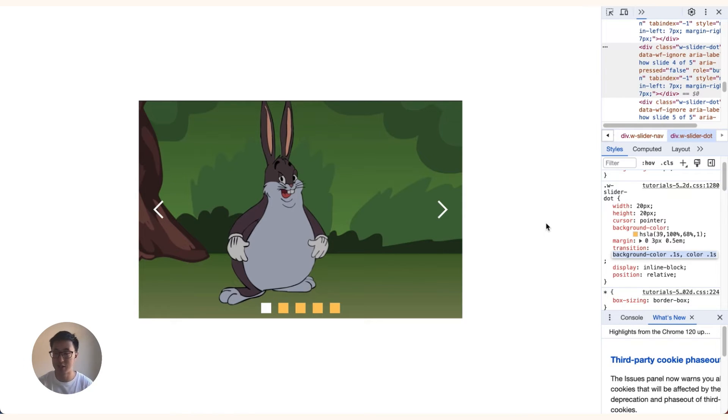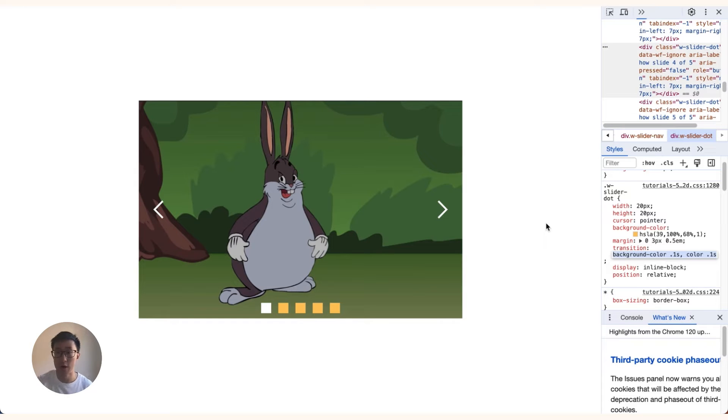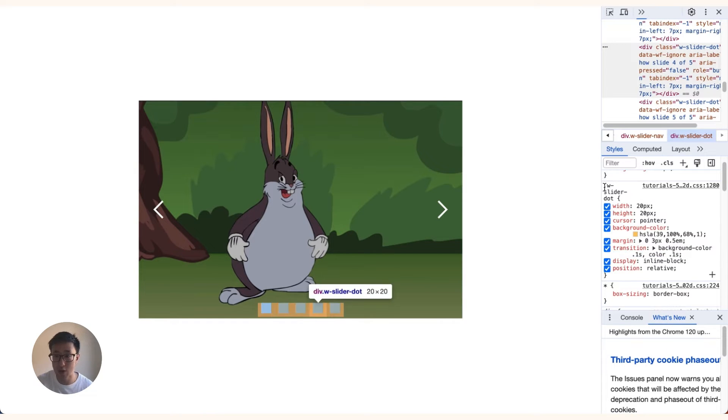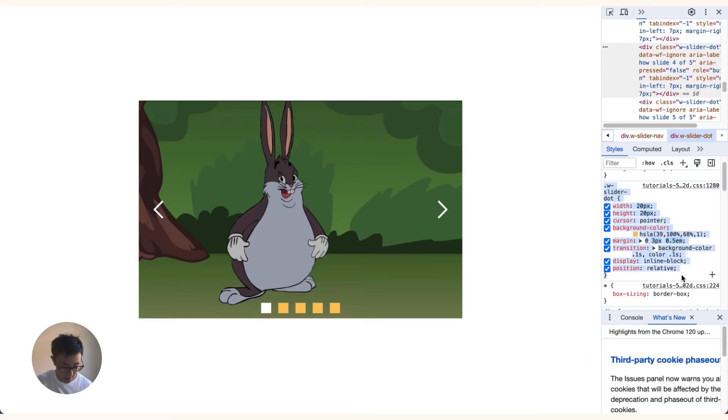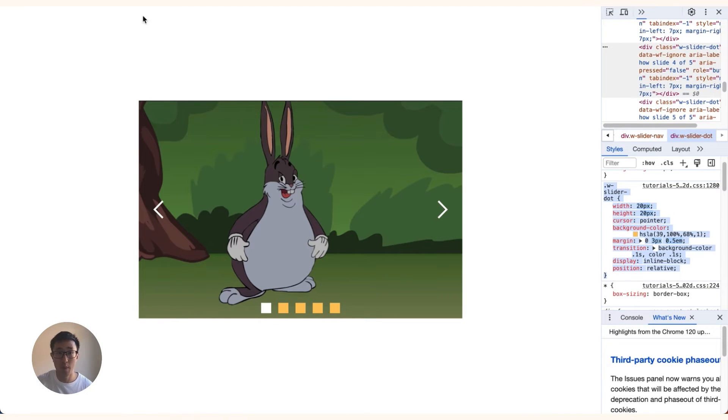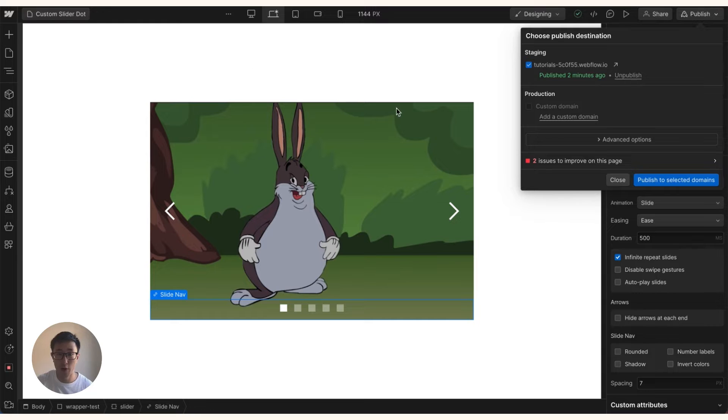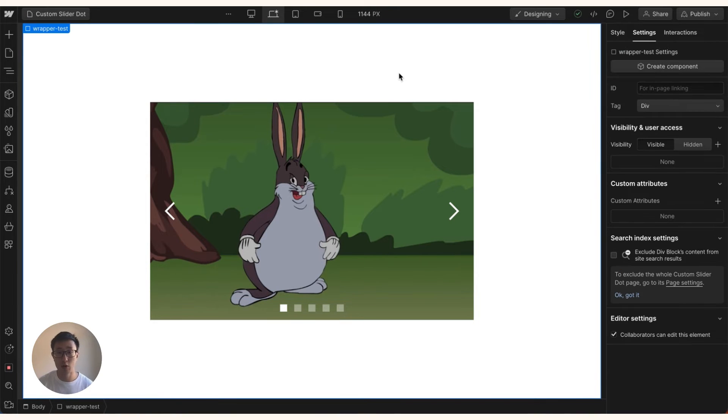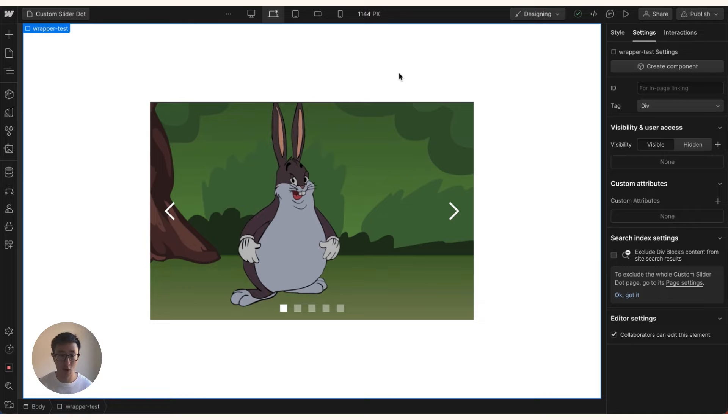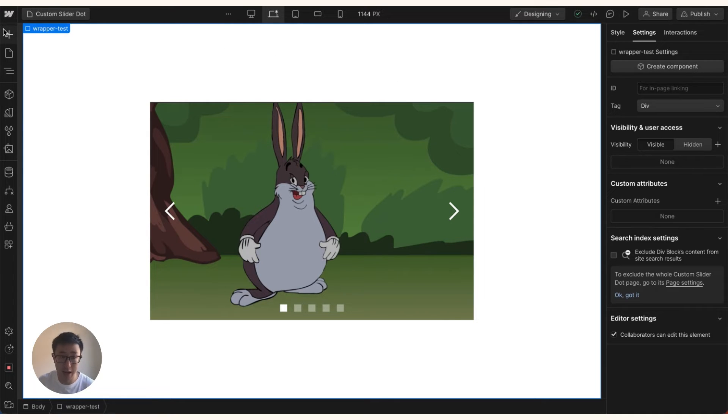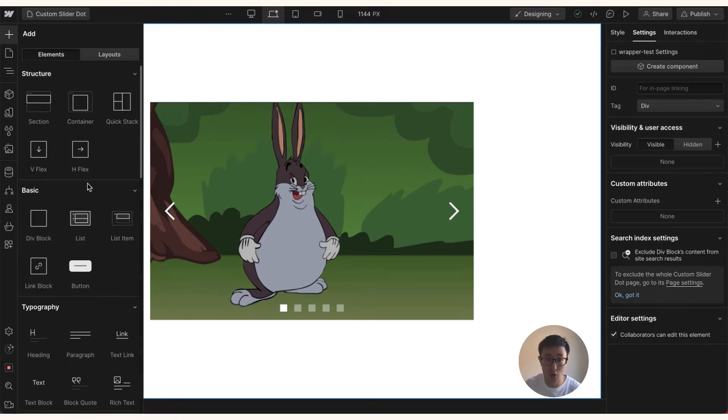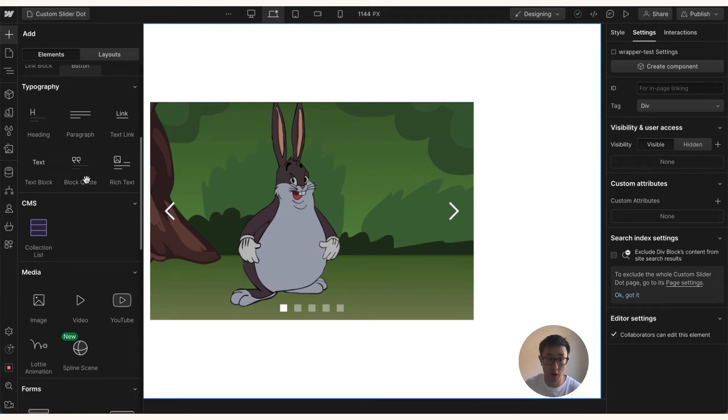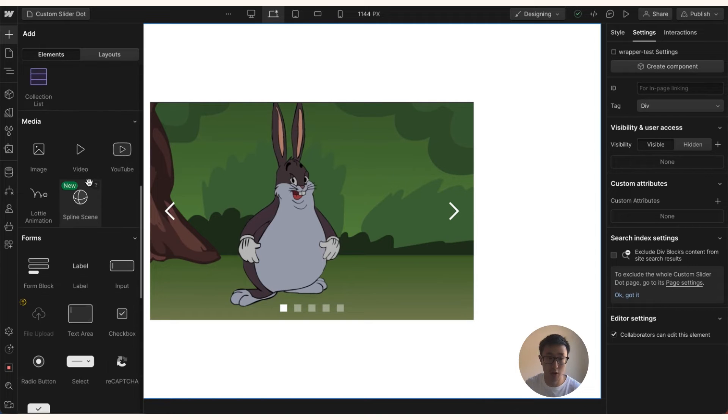So what we can do is we can copy this code right here and hit Command C and we can actually put it into a notepad or we can go back into Webflow. And just keep in mind in order to do this next step you're going to need a paid Webflow account plan or a paid site plan because we need to add custom code.